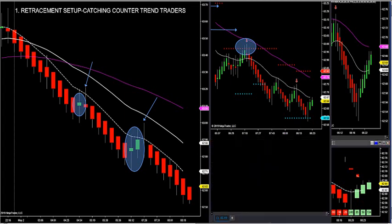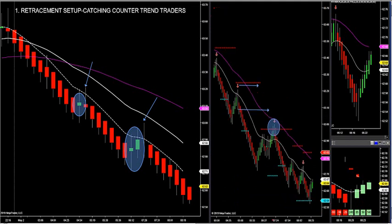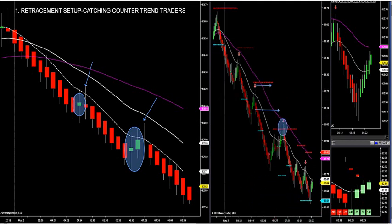In summation, the retracement trade is very simple: we let the trend chart set it up, and then we let our Fibonacci arrows fire us into the market. That's called a retracement trade.